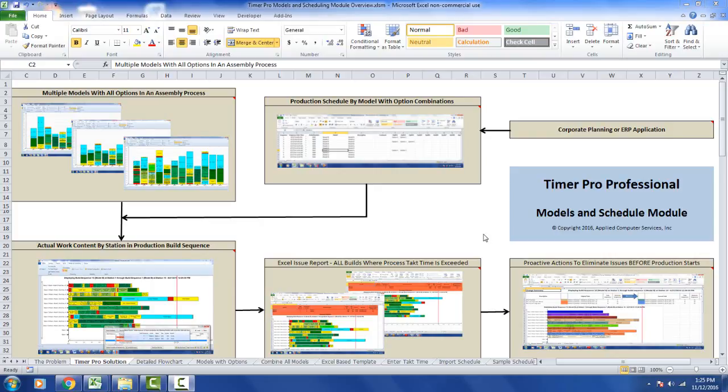This is an overview flowchart of Timer Pro's models and schedule module. We're assuming you start out with a corporate planning or ERP application.